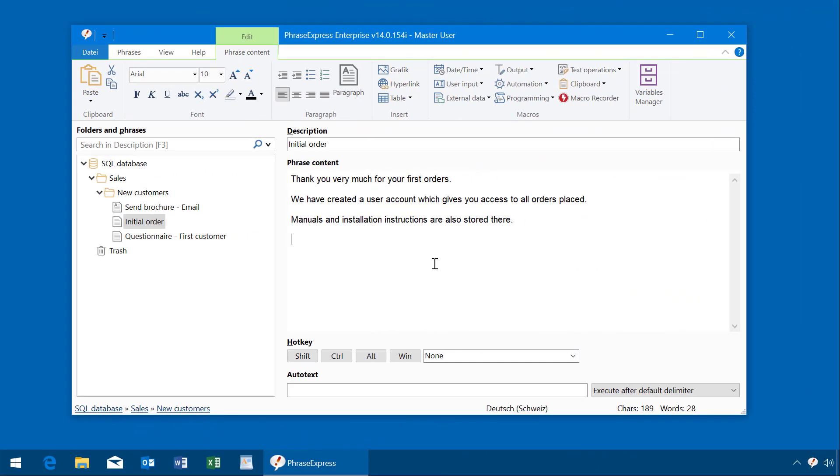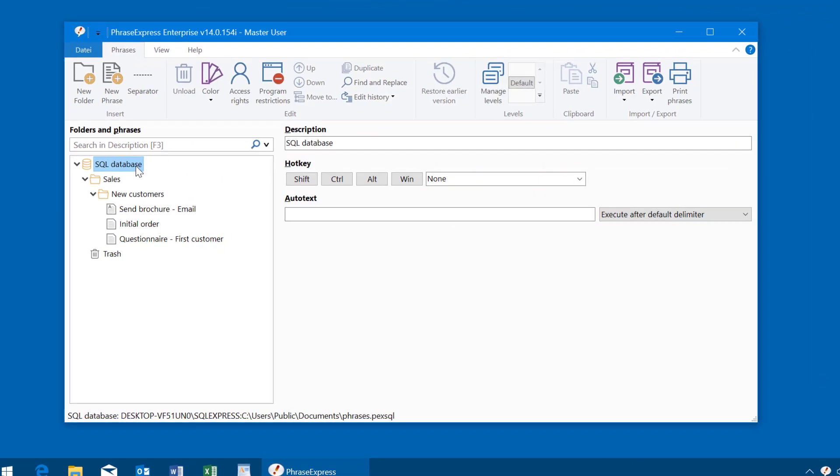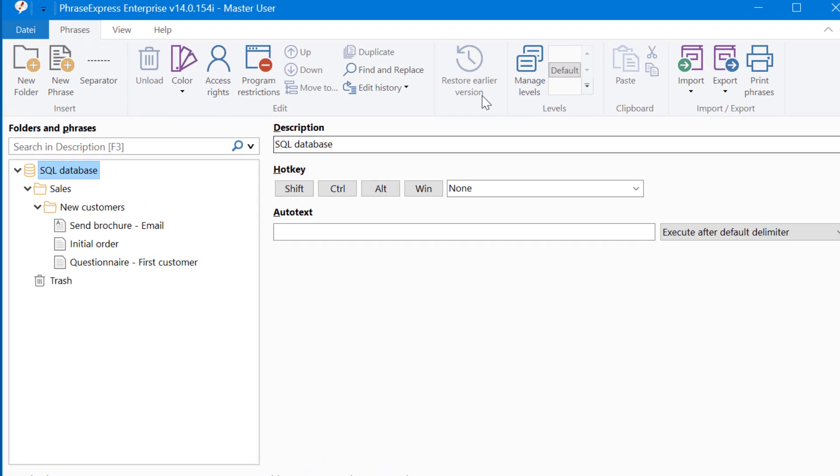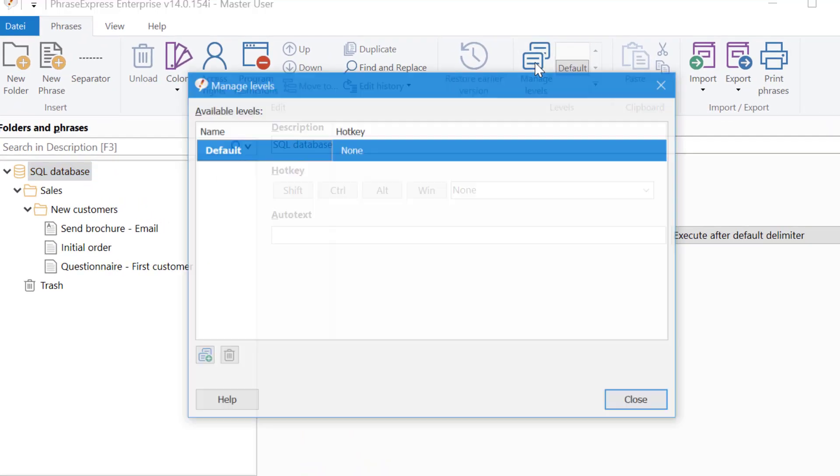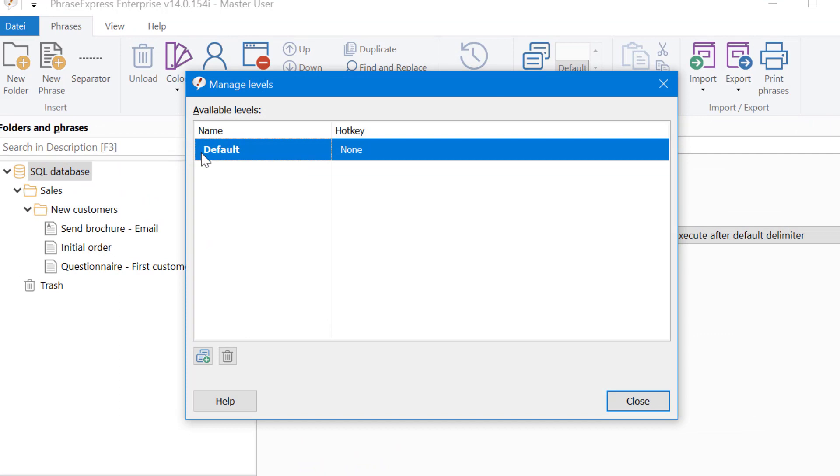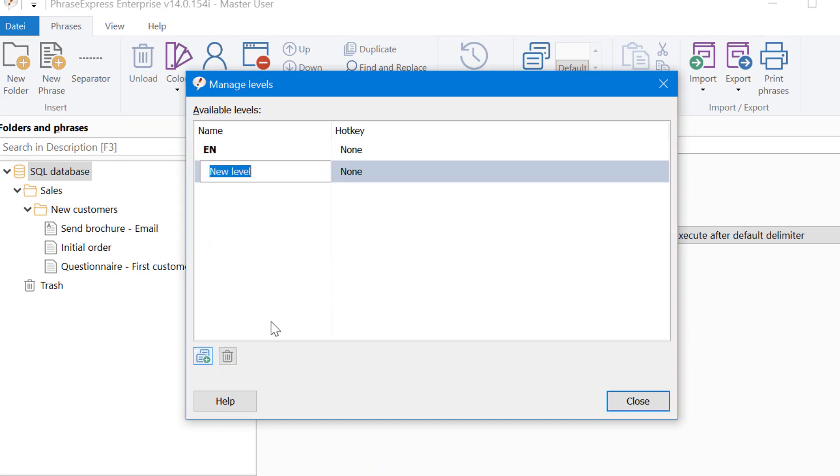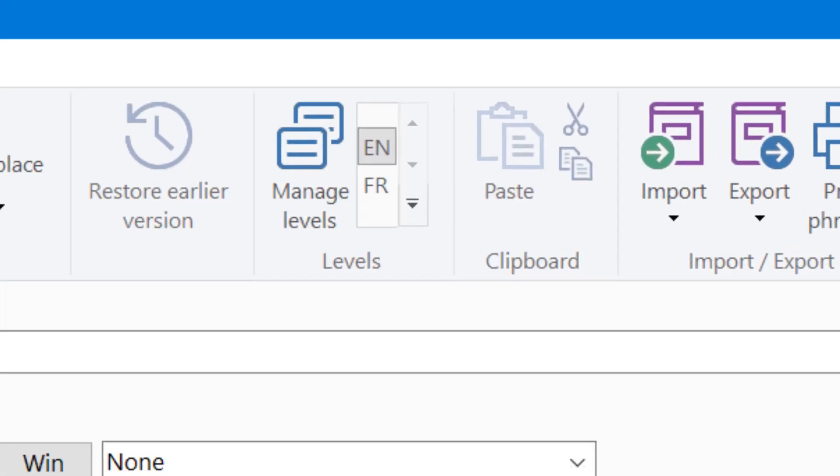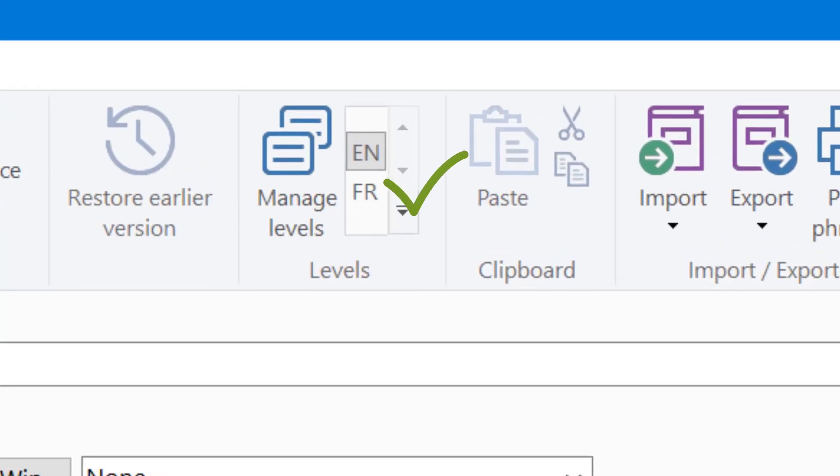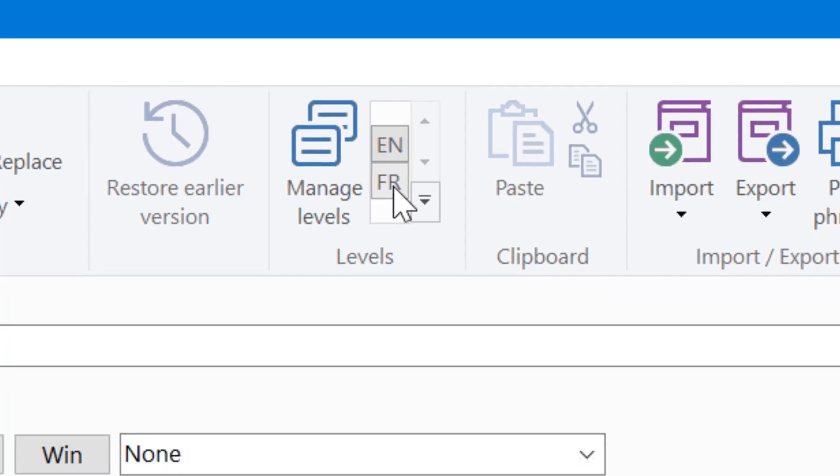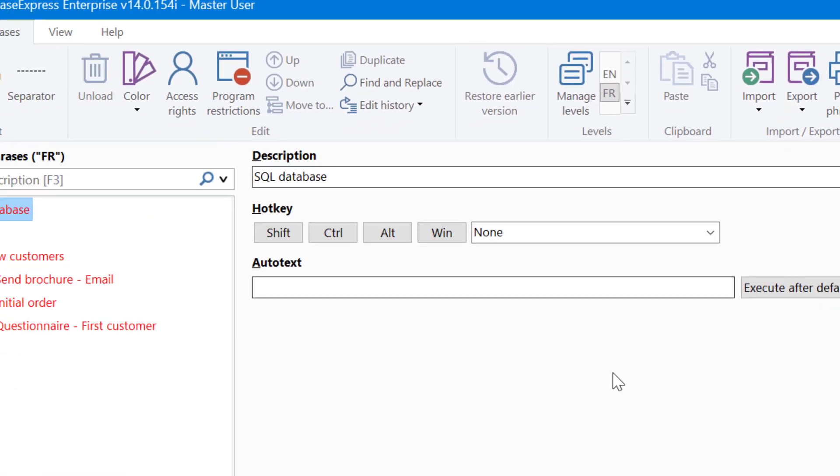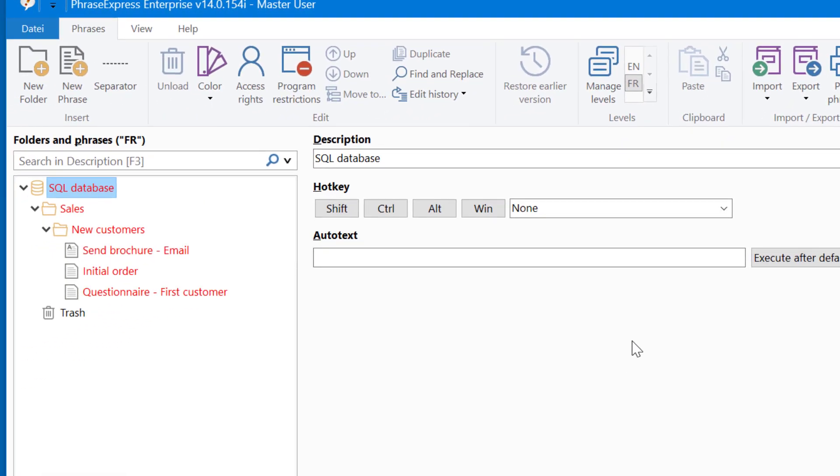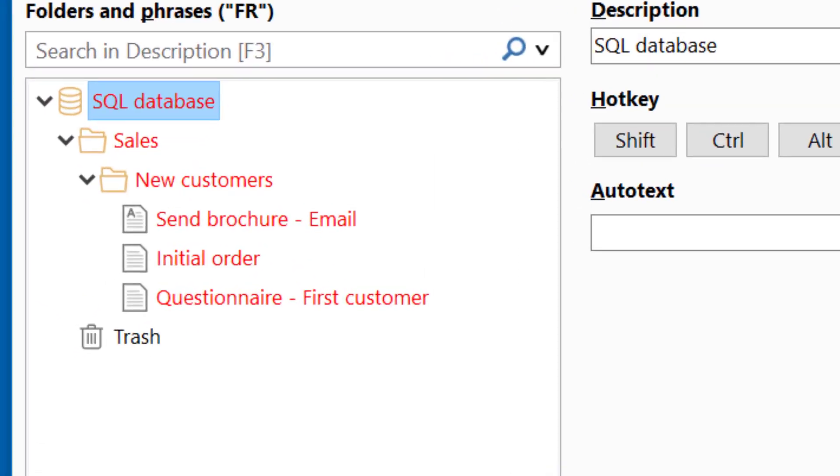In PhraseExpress you can even manage entire phrase libraries in multiple languages. First of all, we create a new level of the current phrase library. Let's try French. PhraseExpress creates a new level and if you switch to it, you see all untranslated items in red color.